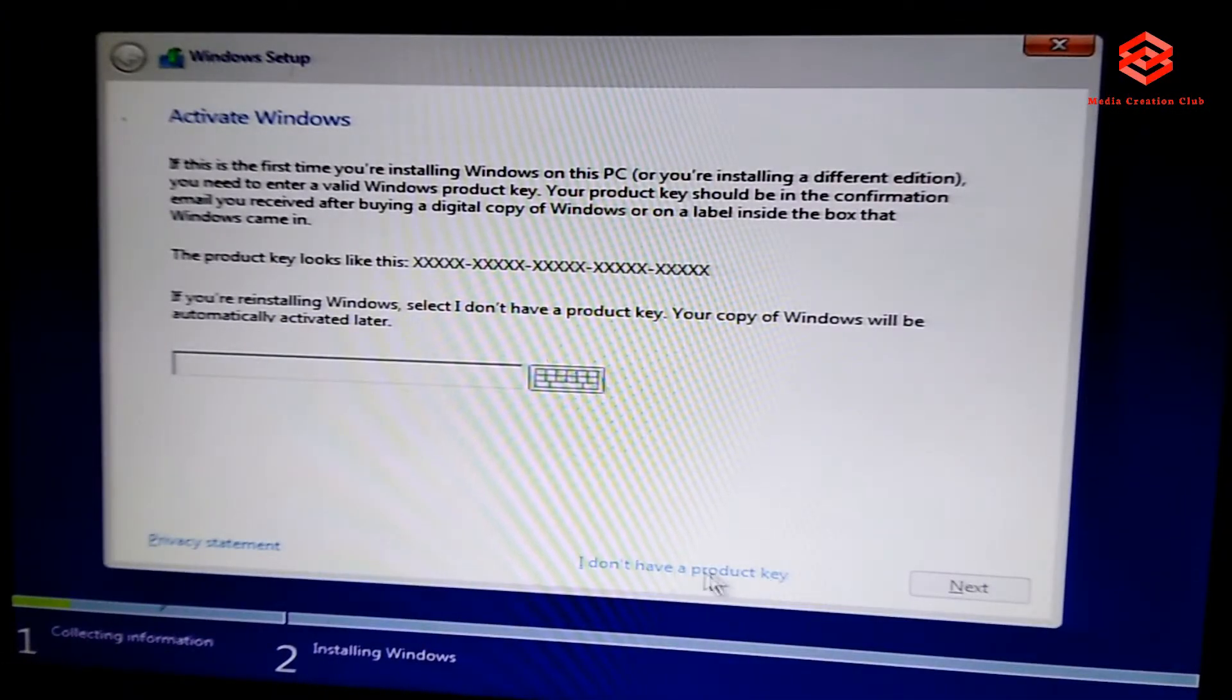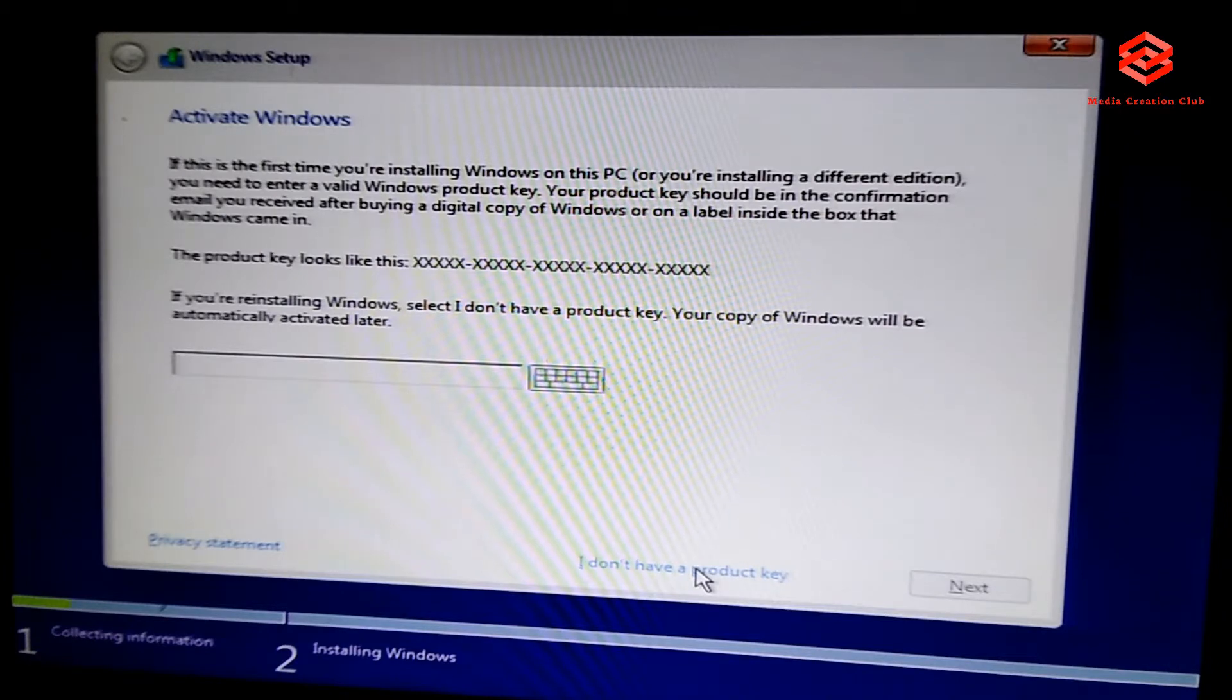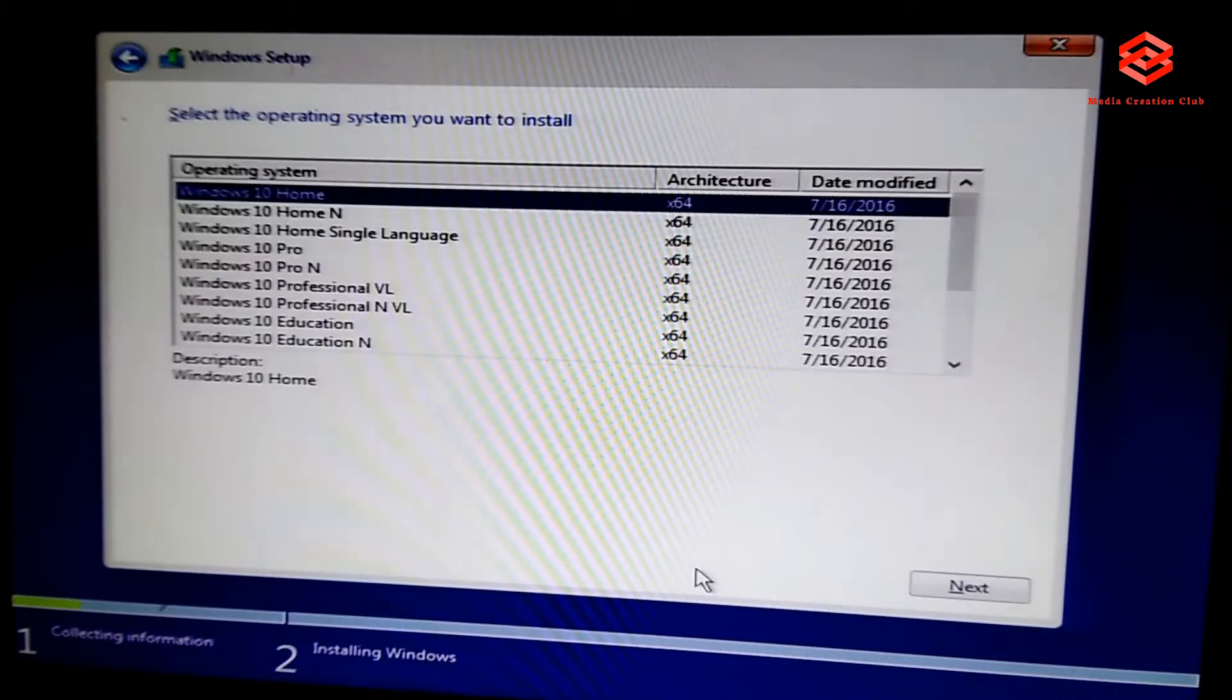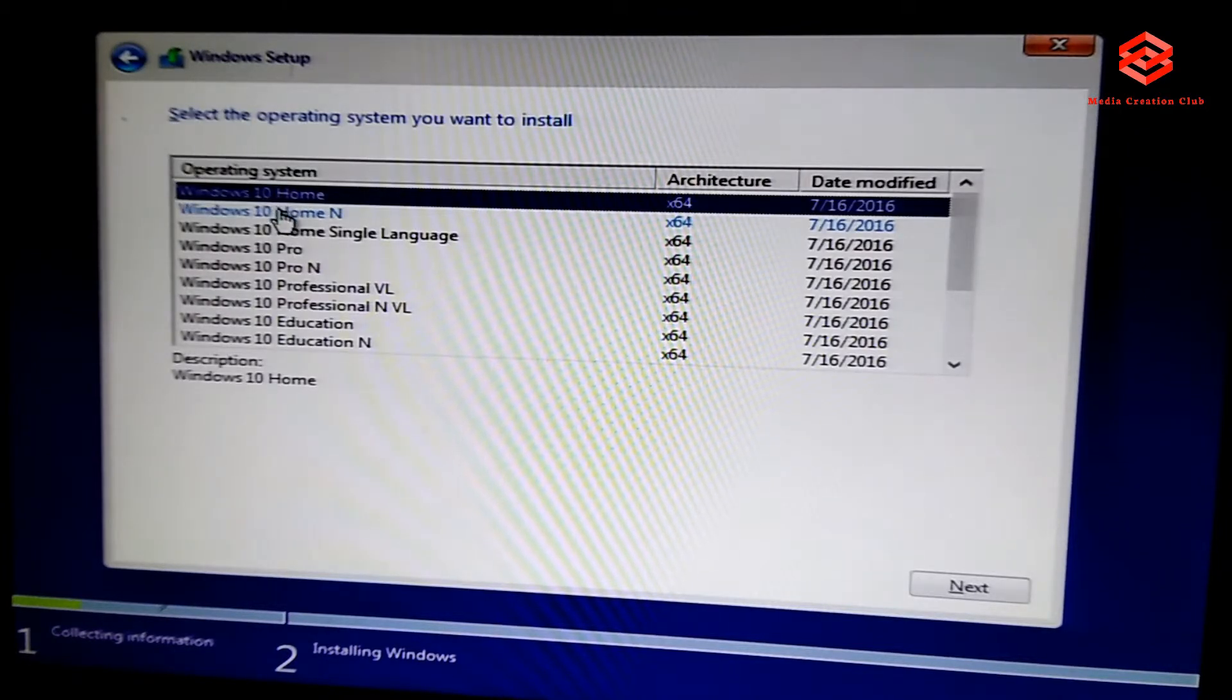Now you need to select the operating system here. Windows 10 Home, Windows 10 Pro, Windows 10 Professional, Windows 10 Educational, Enterprise.